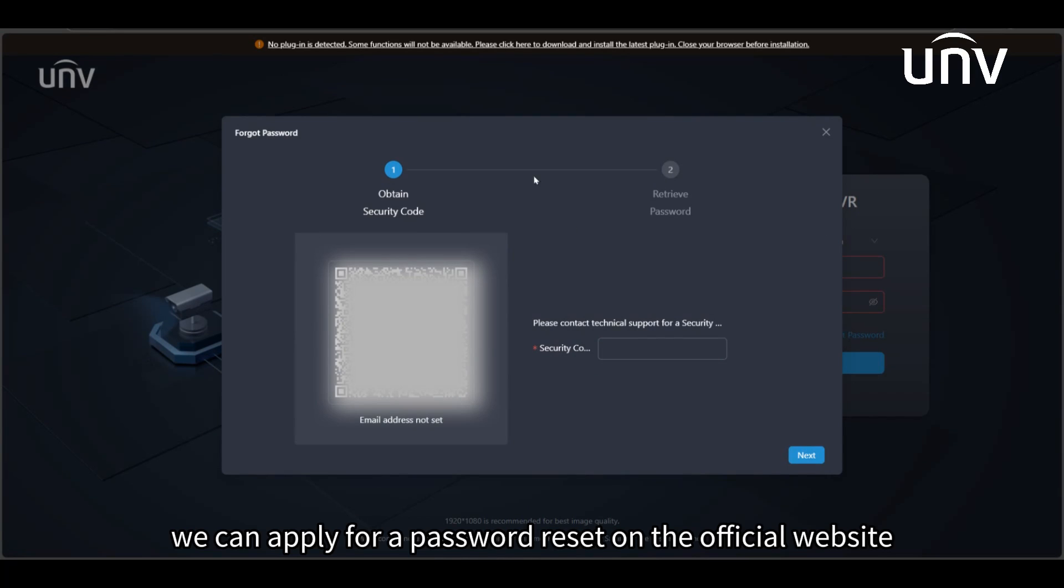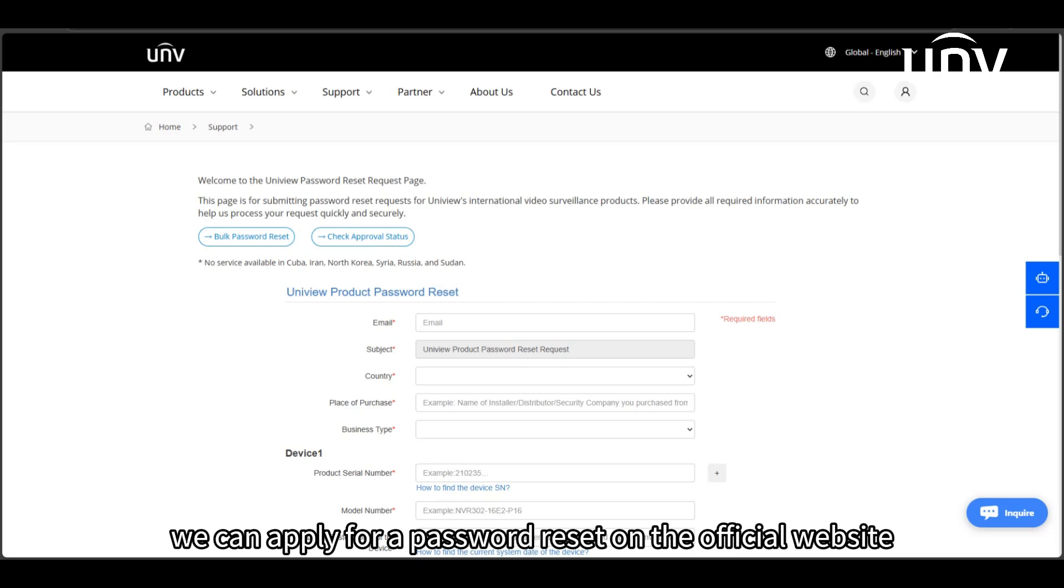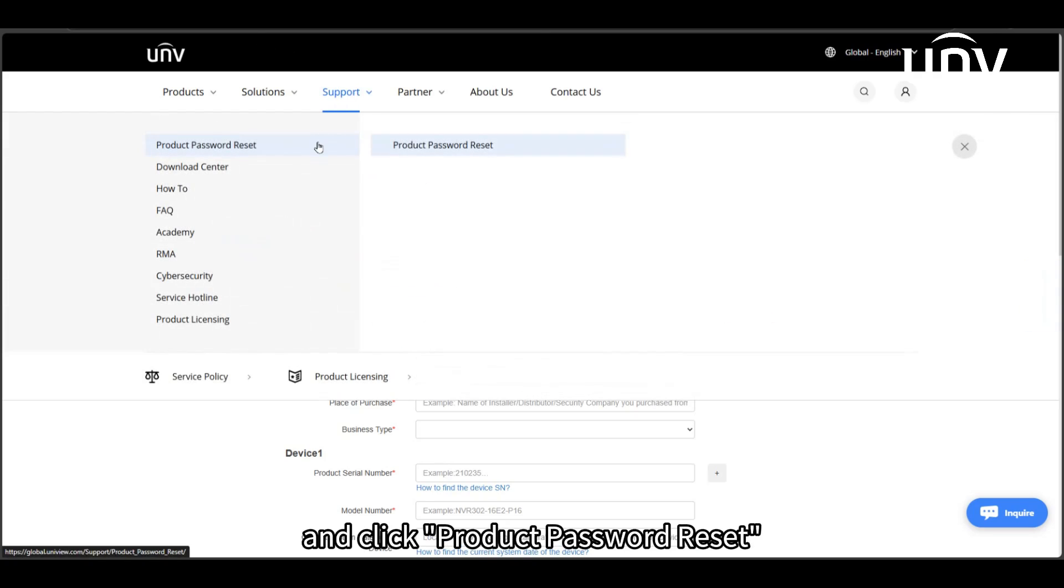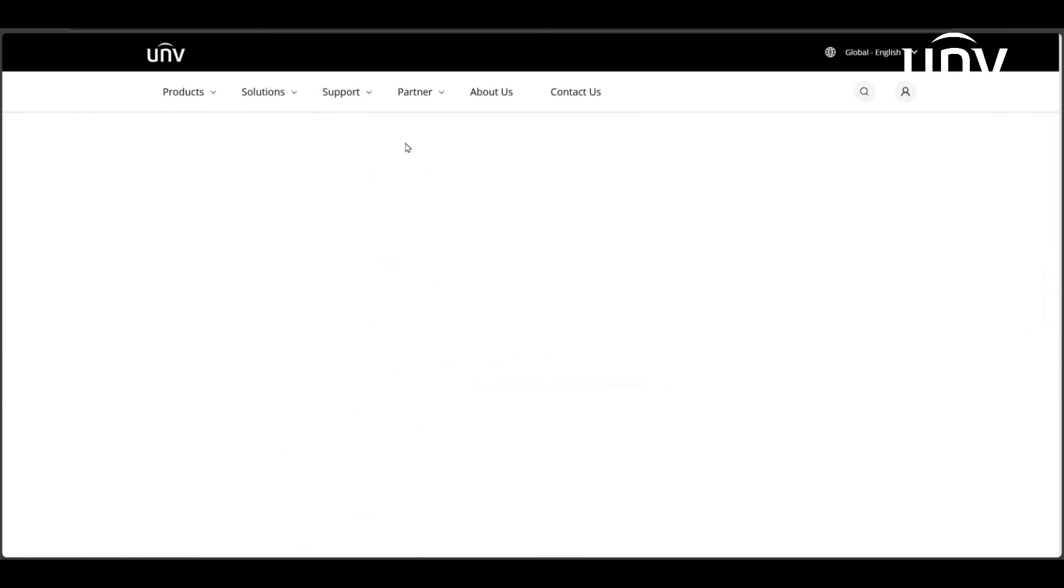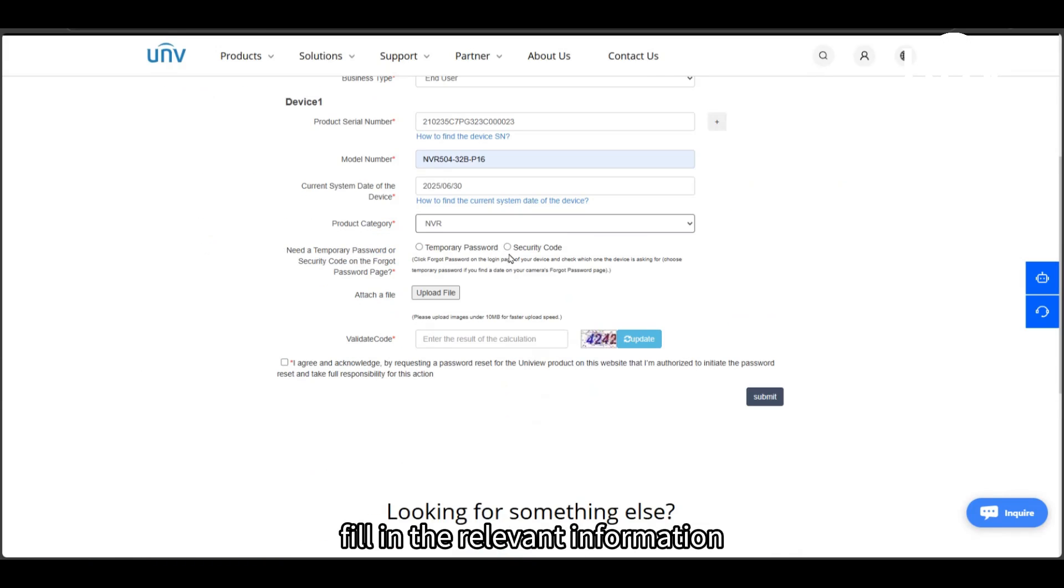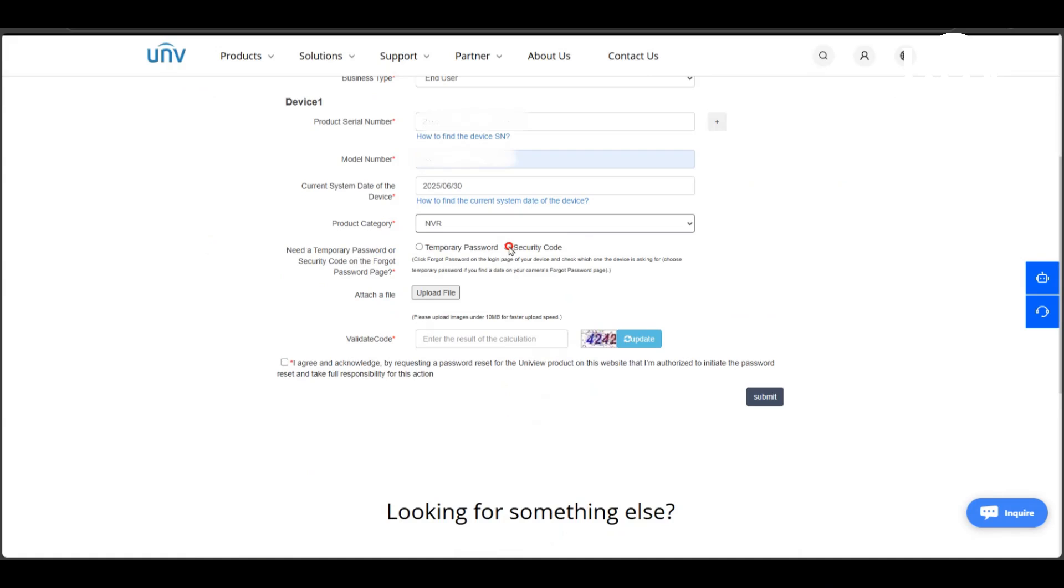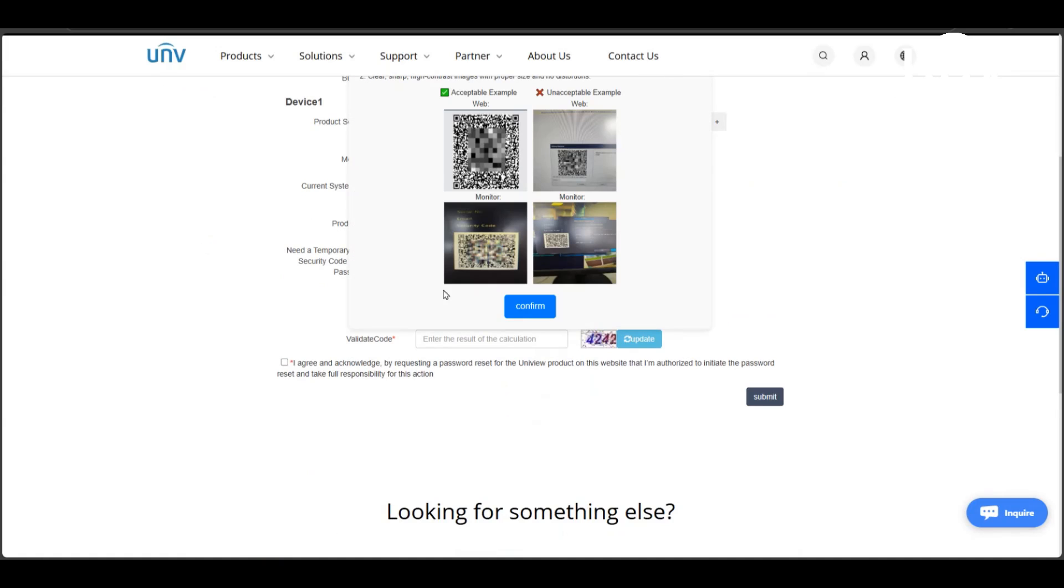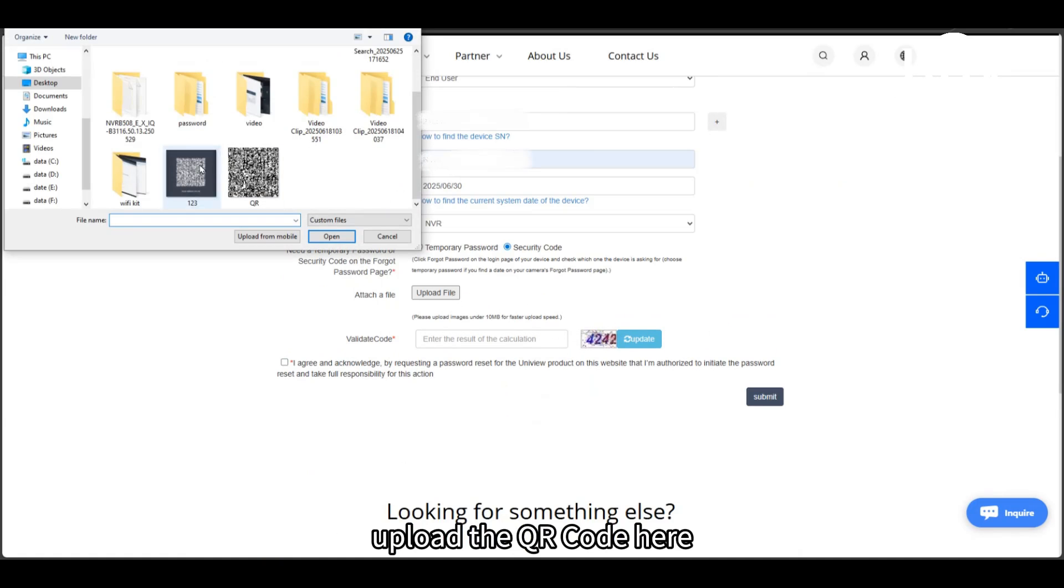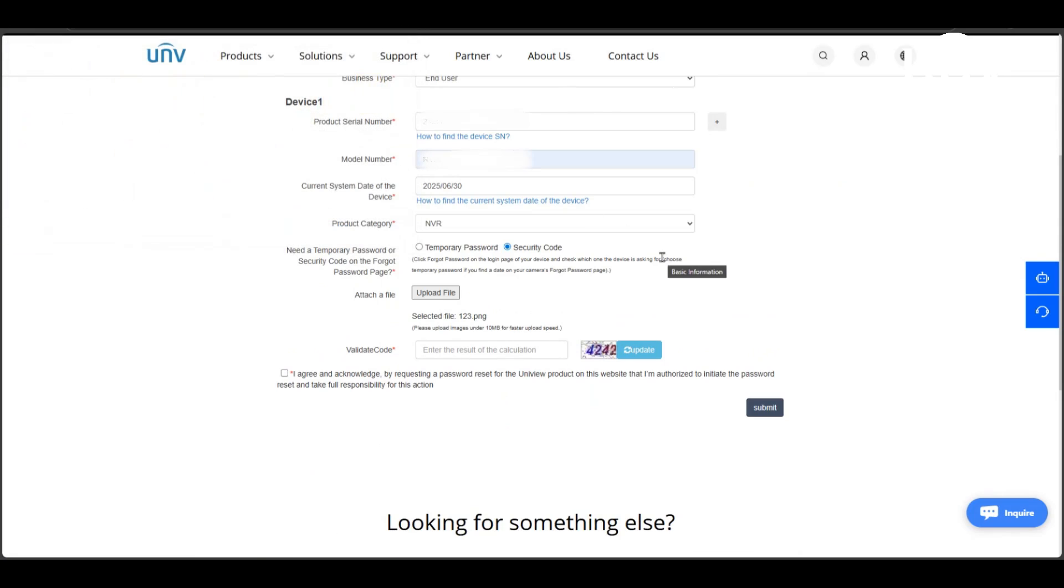We can apply for a password reset on the official website. Enter the official website, select support, and click product password reset. Fill in the relevant information and upload the QR code here.